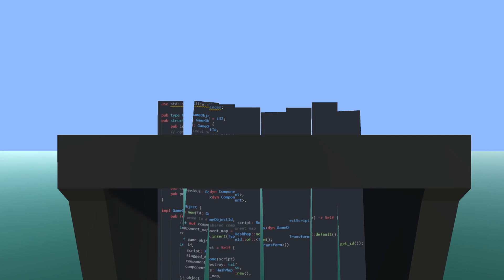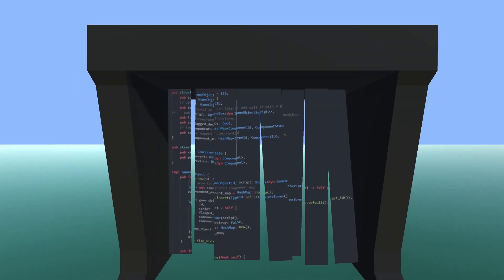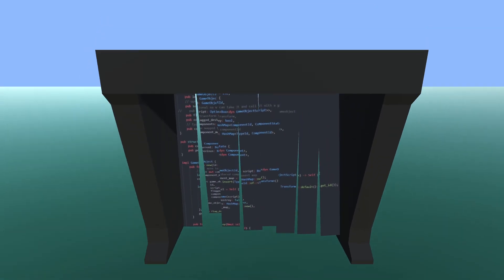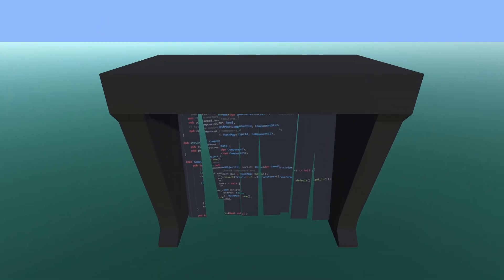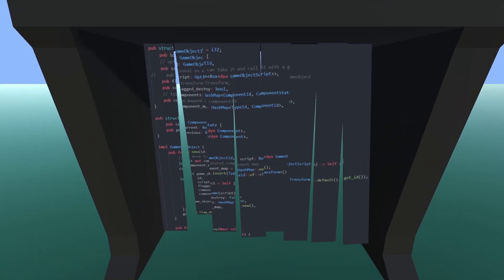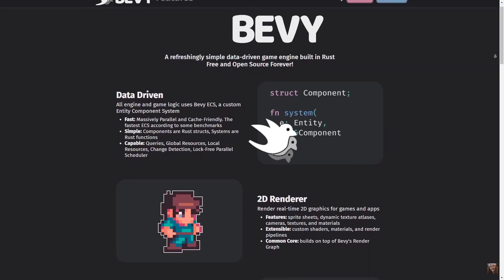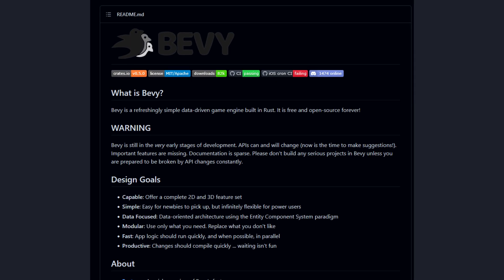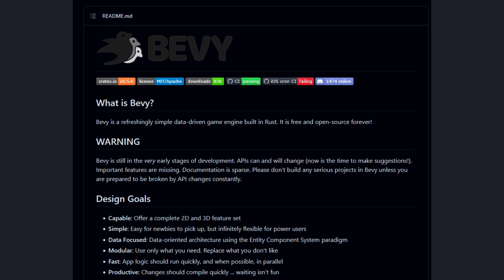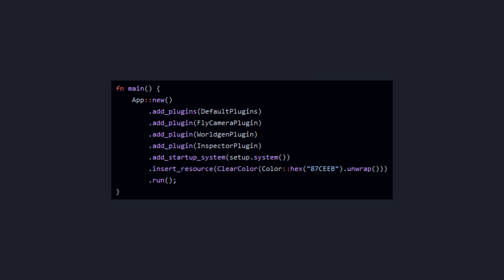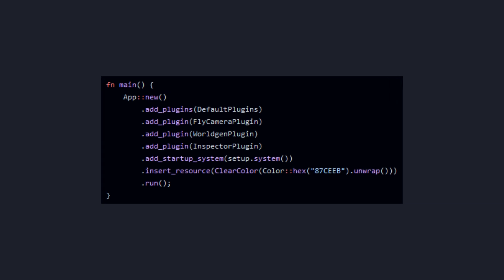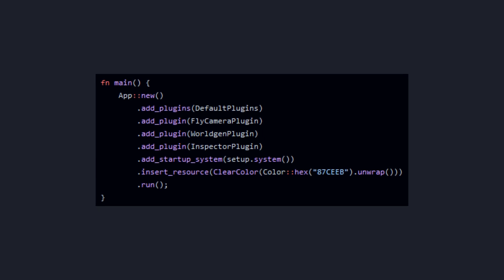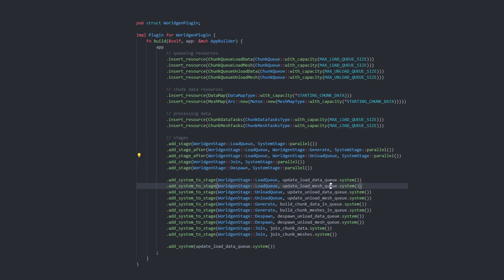I trashed all of this code to get a clean state. But with the knowledge from this previous attempt, I remembered Bevy is a thing. If you don't know, Bevy is an entity component based game framework — it is hands down one of the cleanest entity component system libraries I've ever come across.